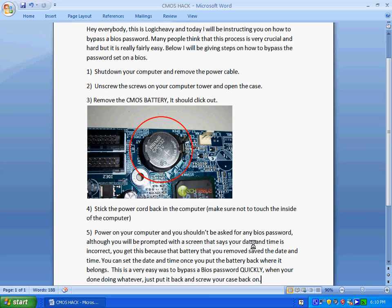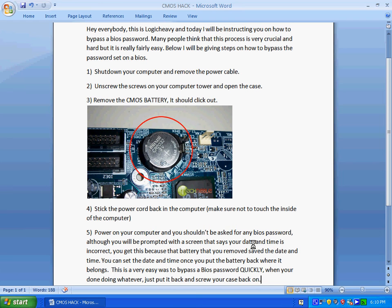Hey everybody, this is LogicHeavy and today I'm going to be instructing you on how to bypass your BIOS password. It's a pretty easy thing to do. Many people think it's very complicated, but if you know your way around the computer it's pretty easy. If you don't, I'm going to be teaching you how to do it. You can pause the video at any time to read all the instructions that I've written or look at the image that I've provided.